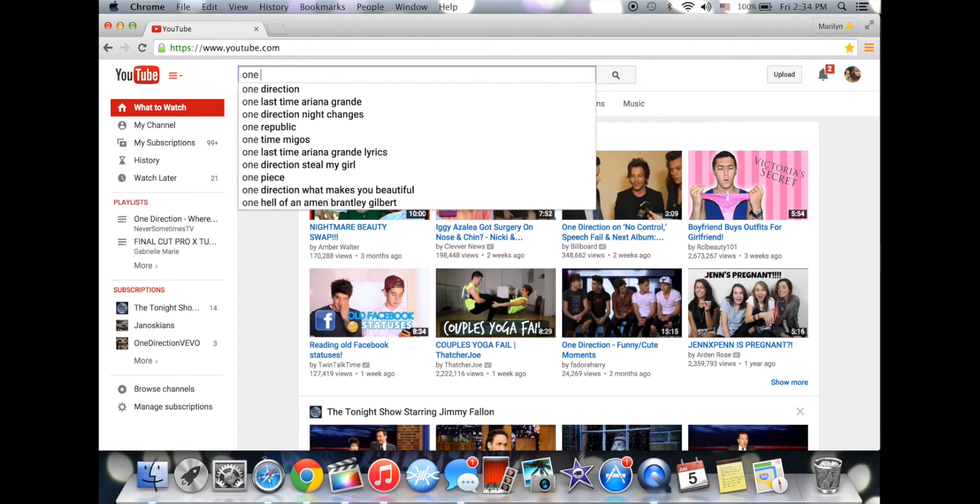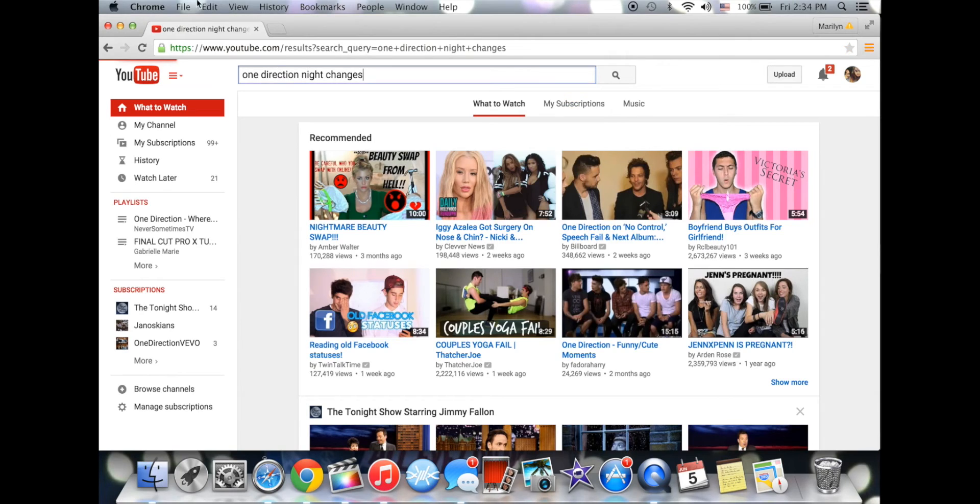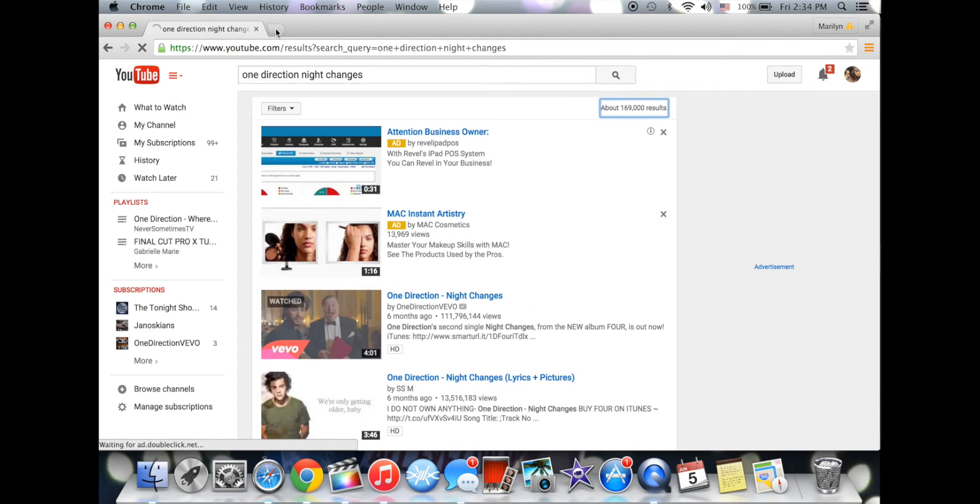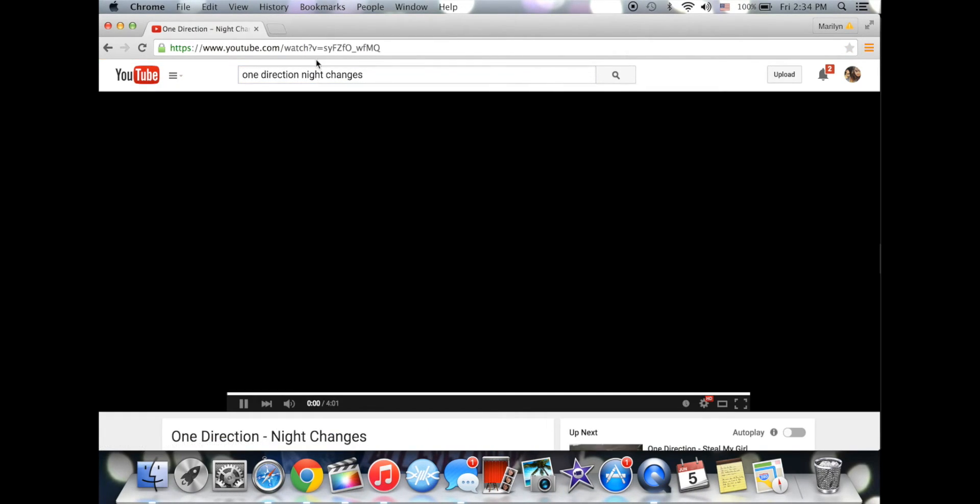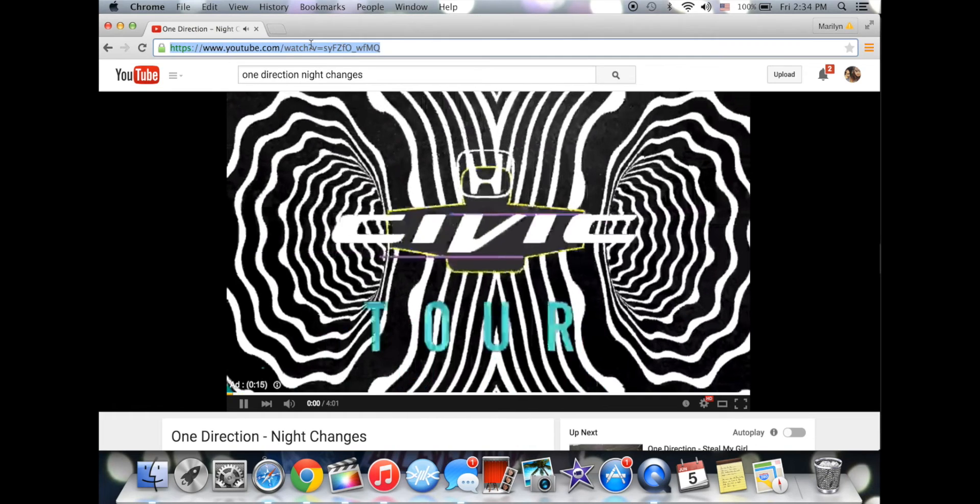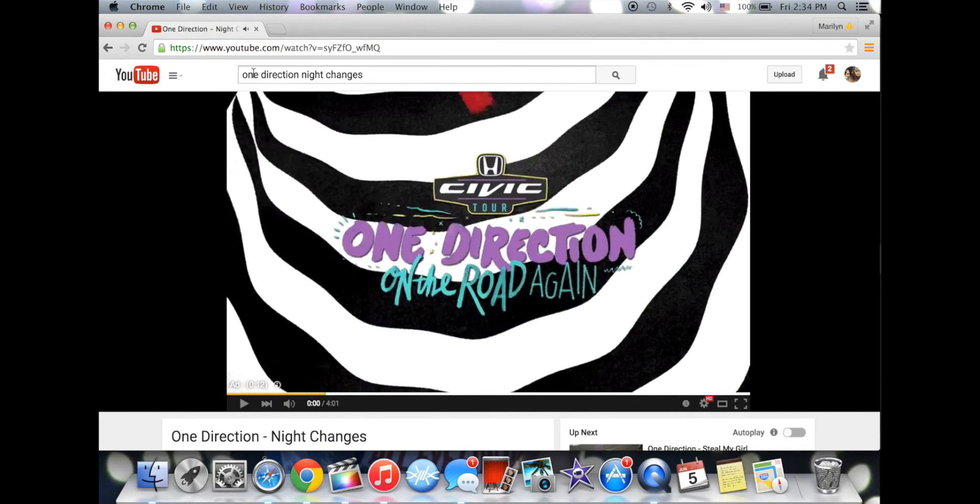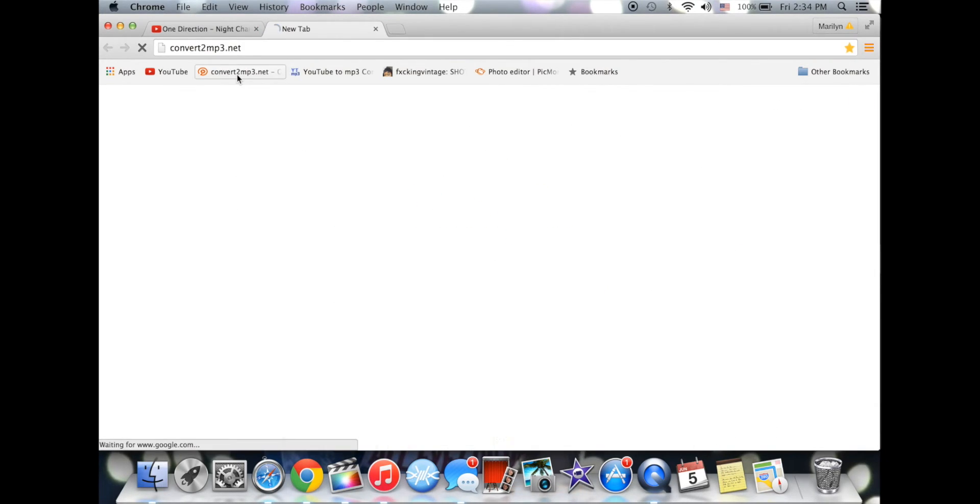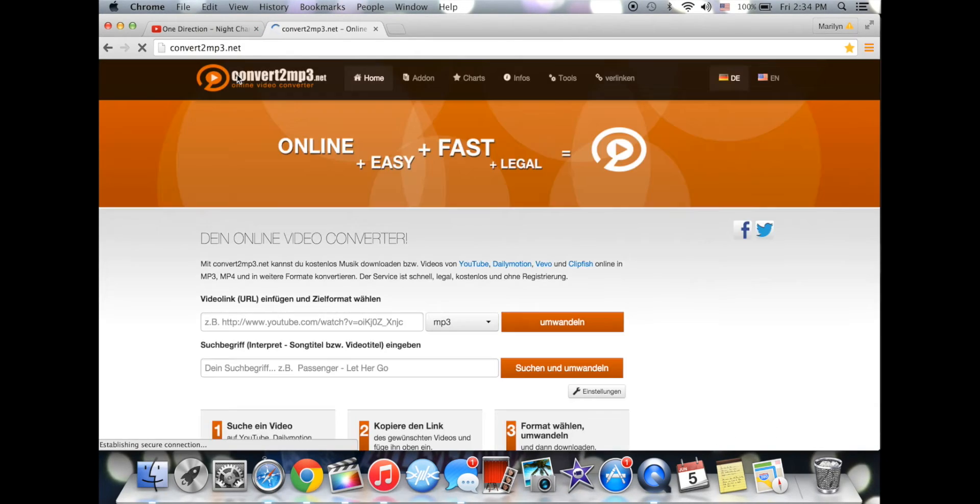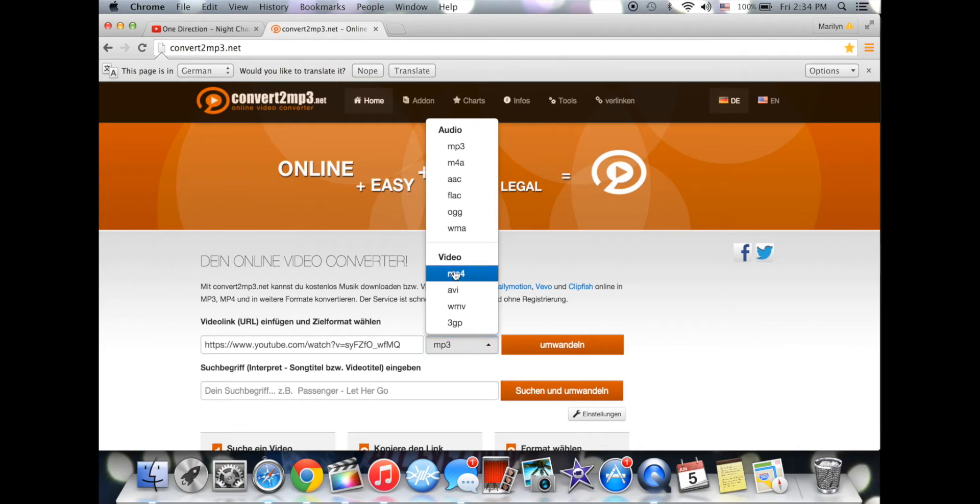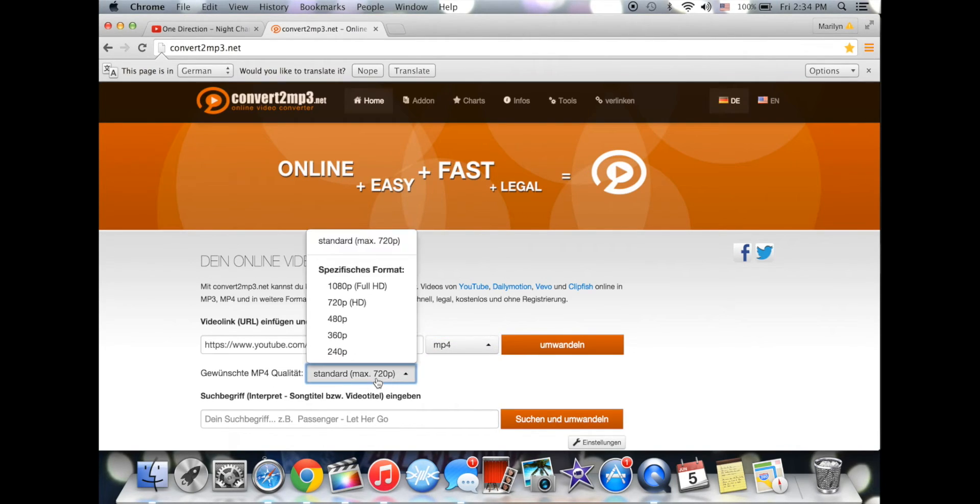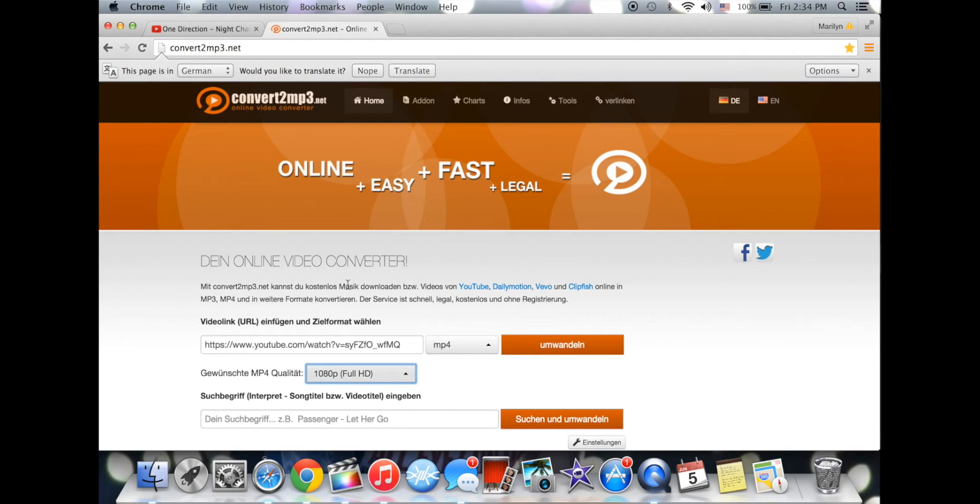One Direction, Night Changes. Copy the link, and then go to convert2mp3.net, and you paste the link, and then you go to mp4, and you can either get it 720, or 1080. I like 1080, and then convert.